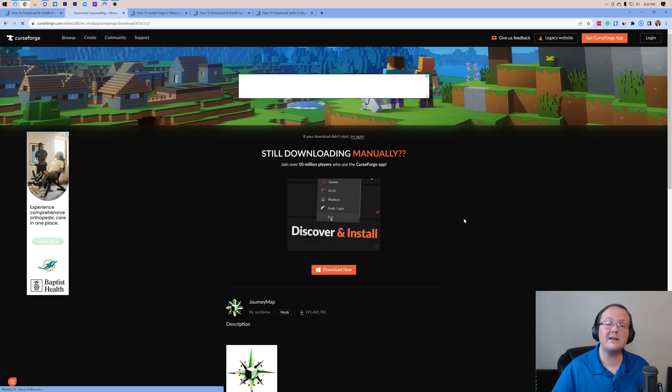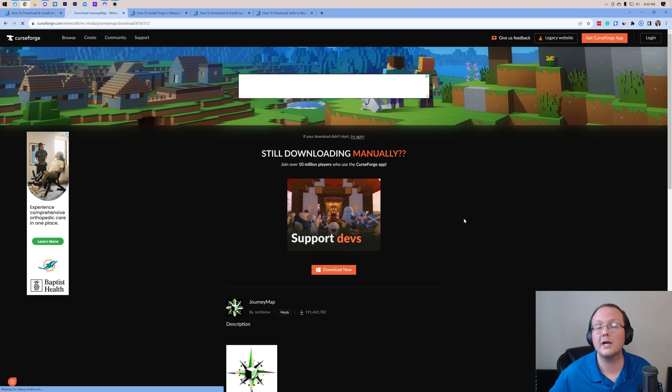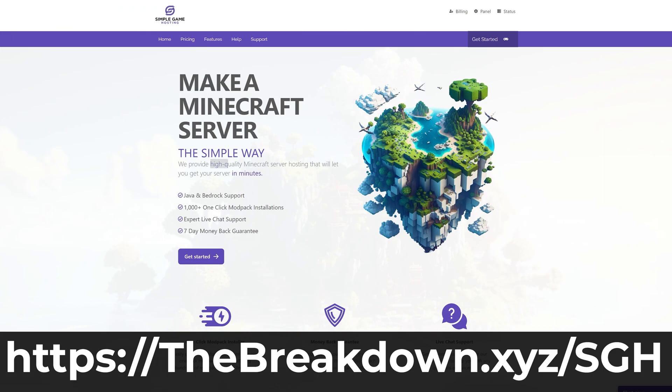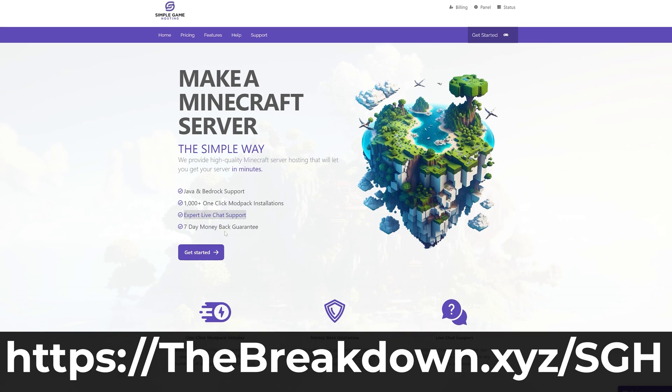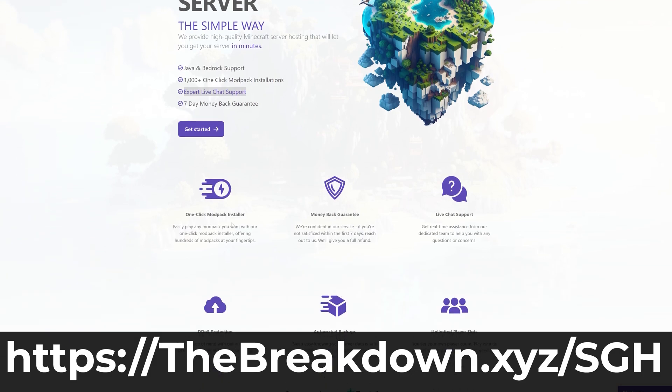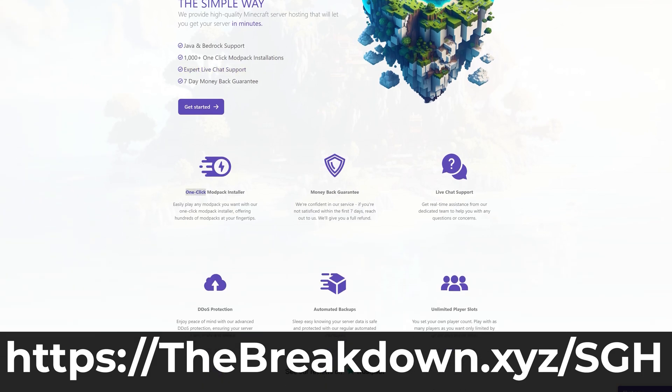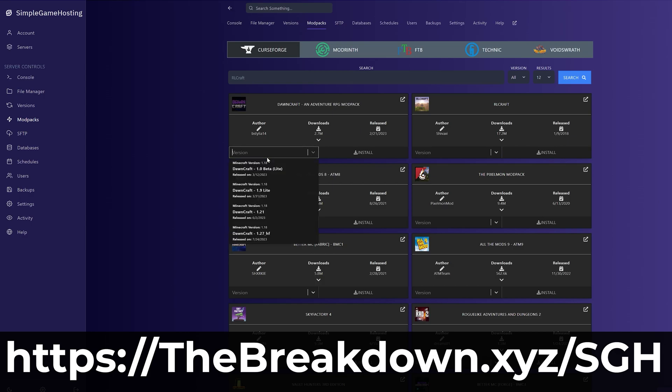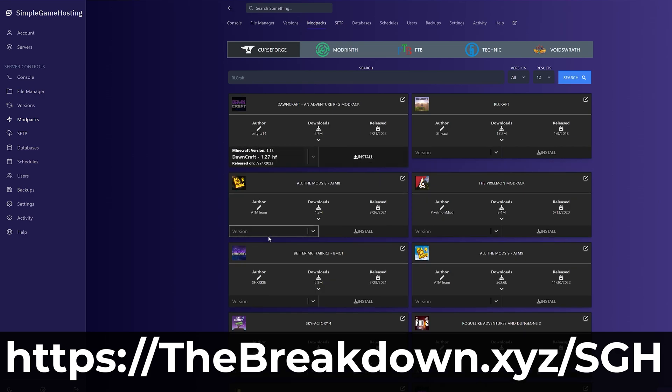Journey Map will begin downloading after a few seconds. While it's downloading, cover the bits from our company Simple Game Hosting. Go to the first link in the description down below, thebreakdown.xyz/sgh, to start your very own Minecraft server for you and your friends.